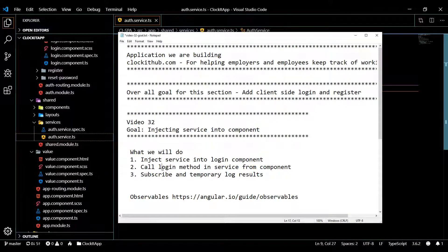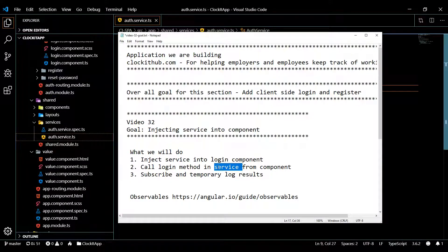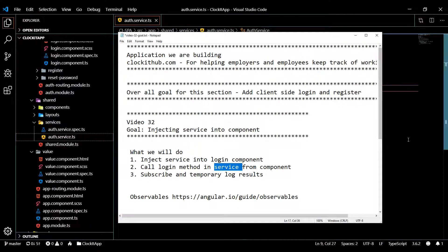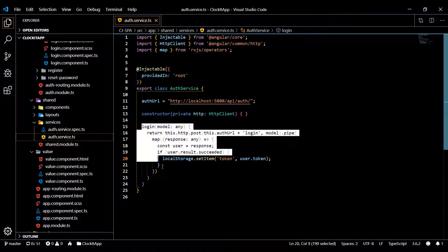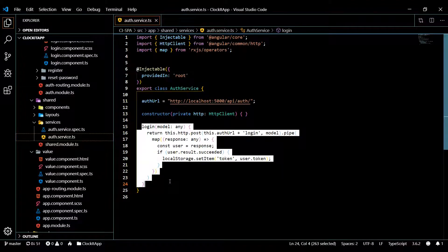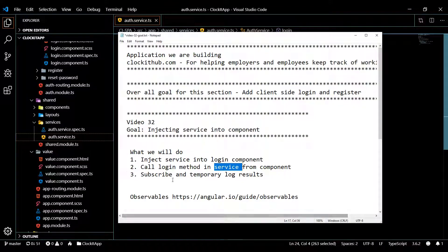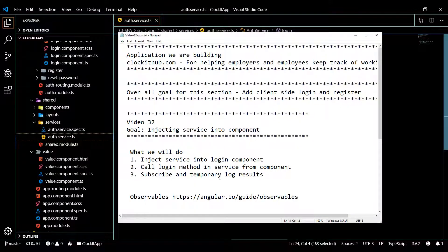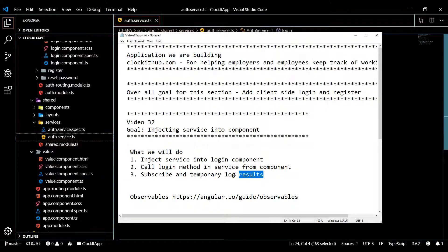Then we'll call that login method within the service and get back an observable. We'll be calling this login method which is going to give us back an observable, and then later on we'll subscribe to it and just log something out to the console to let us know if we successfully subscribe to it or not.